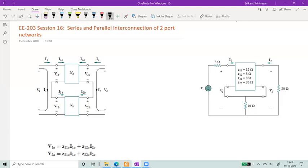In session 16, we will look at the series and parallel interconnection of two-port networks.